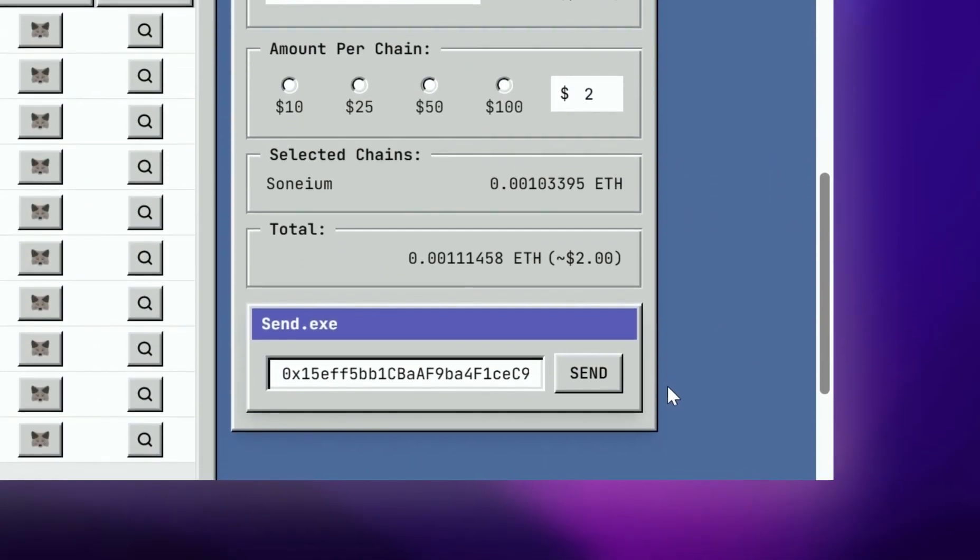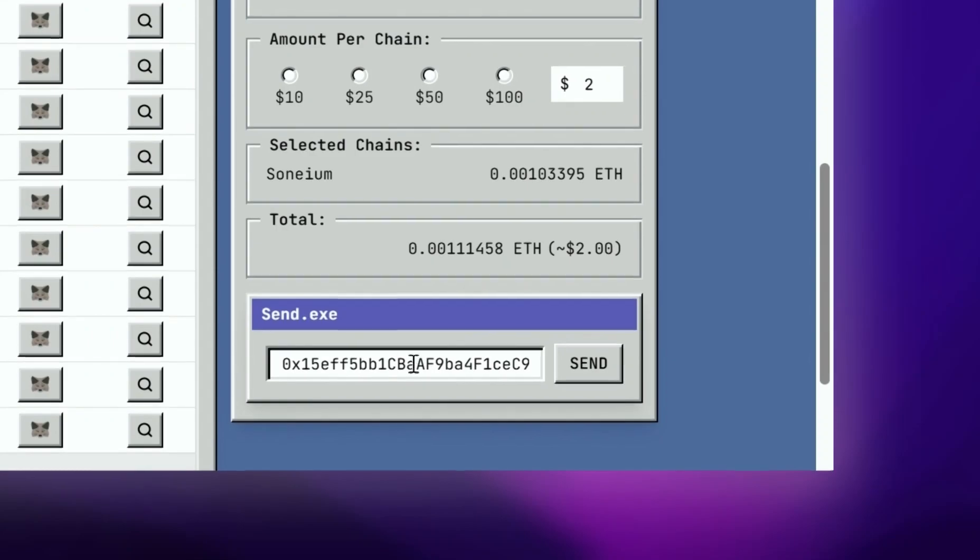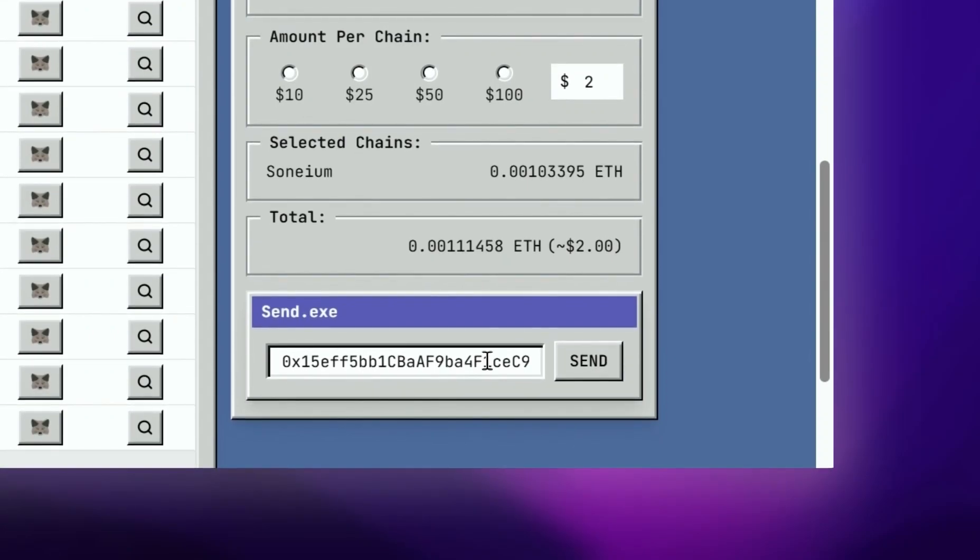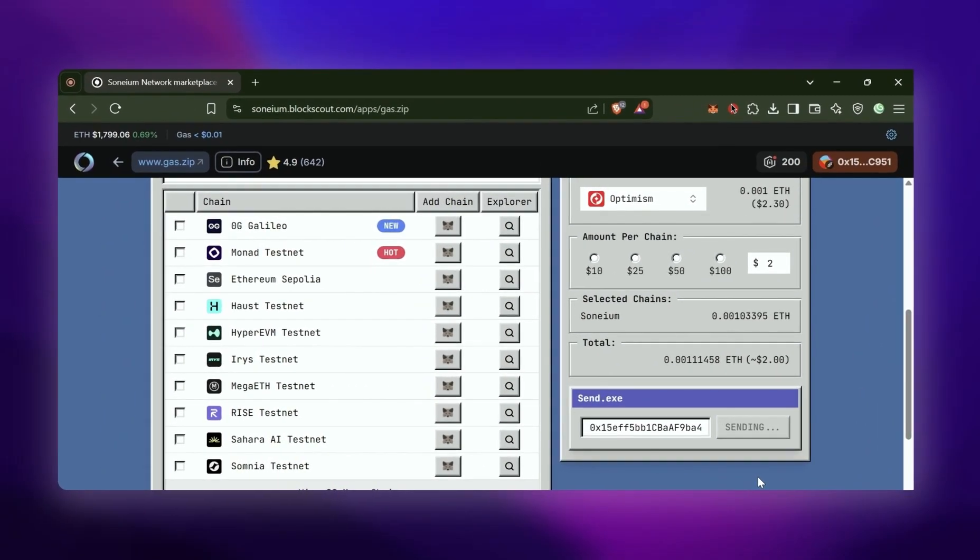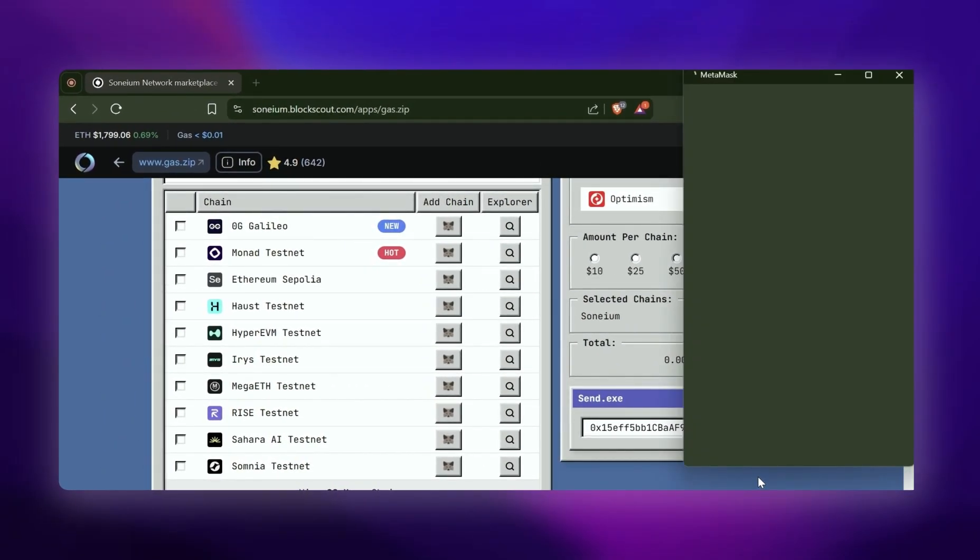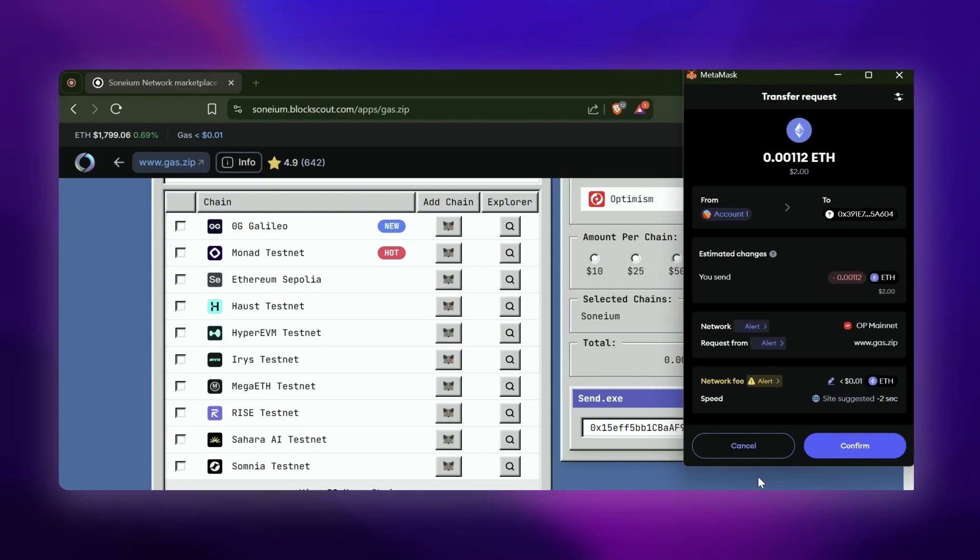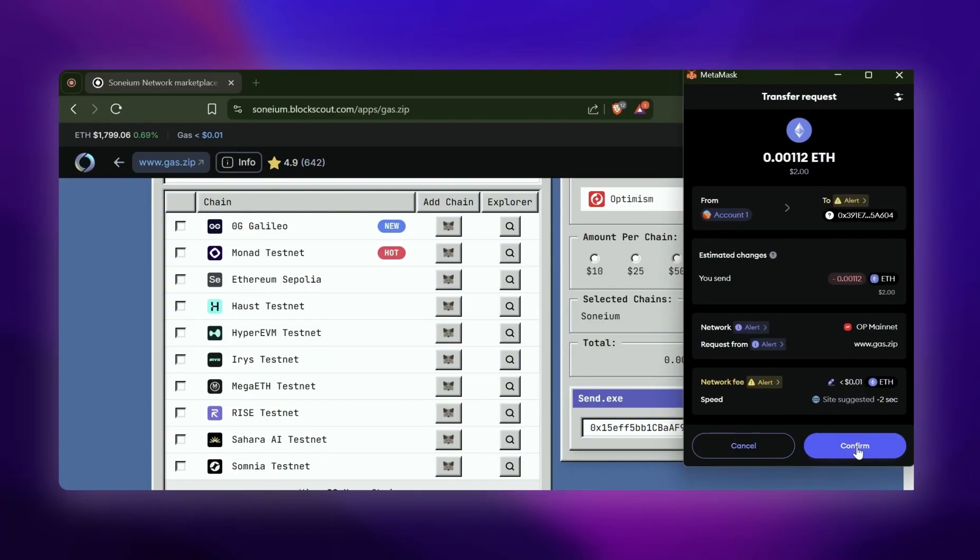Then I will scroll down, make sure that it's the address that I'm sending to, and click Send. This will bridge the tokens for me in no time.